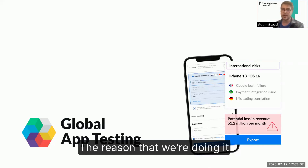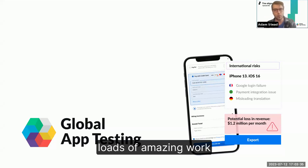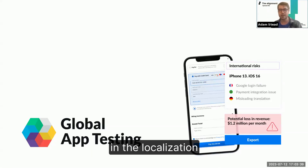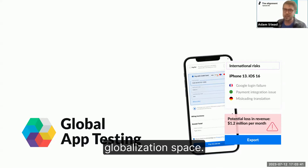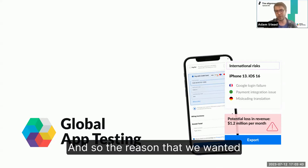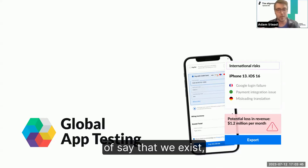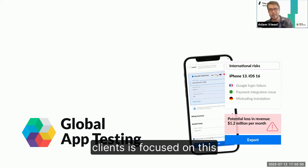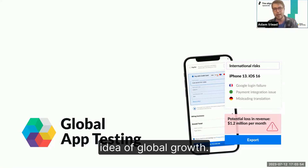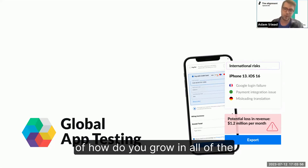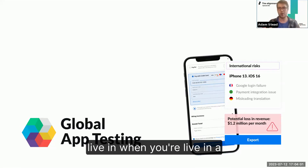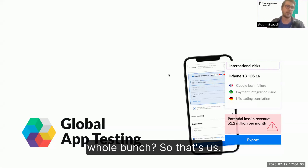The reason we're doing this is that while we've done loads of amazing work with product teams, we're still relatively unknown in the localization, internationalization, and globalization space. We wanted to say that we exist, because all of our most exciting work with some of our biggest clients is focused on global growth — starting from the point of how do you grow in all the different countries you're live in.